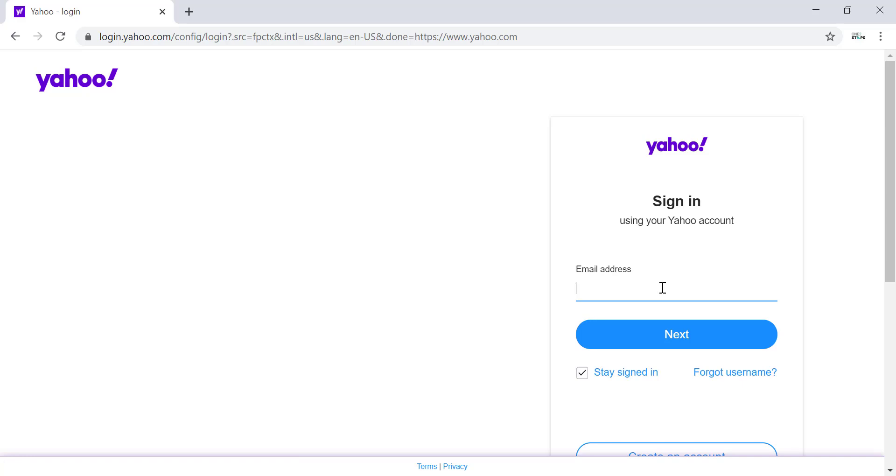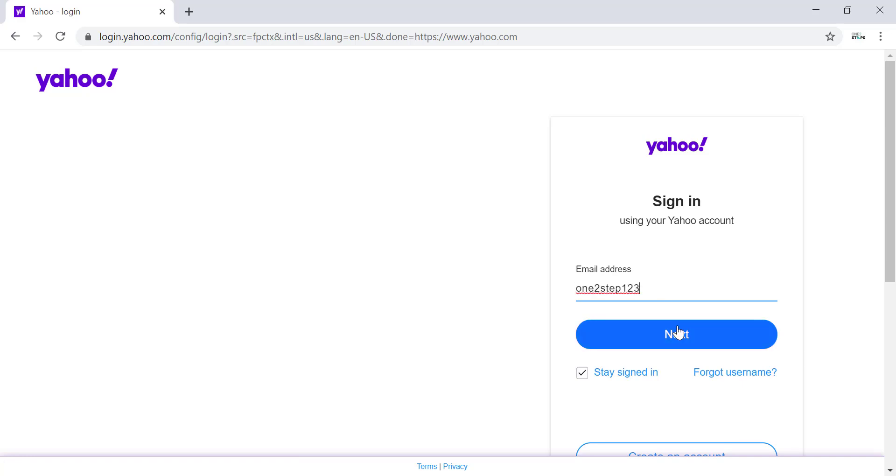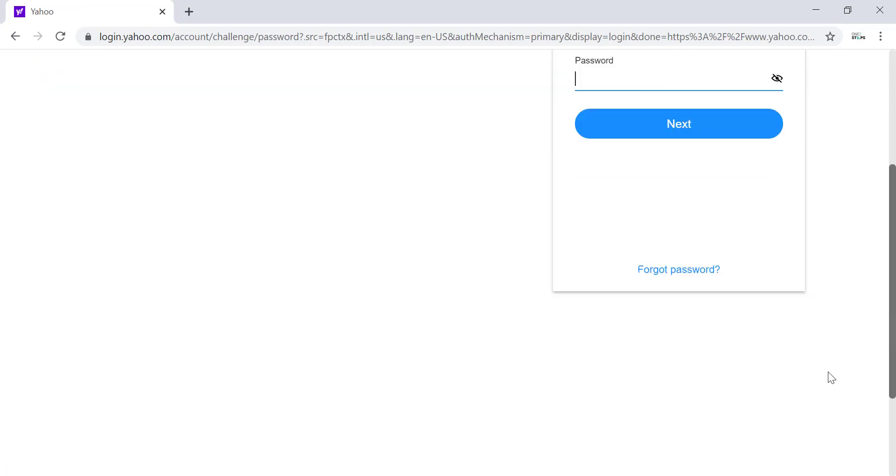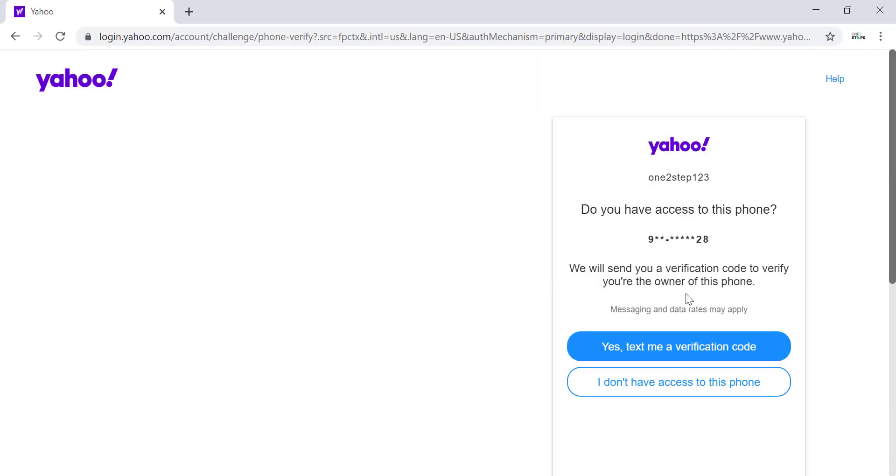Enter the email address of which you forgot the password and click on Next. Now scroll down and you will see the Forgot Password option. Click on that. Yahoo will send you a verification code to reset the password.